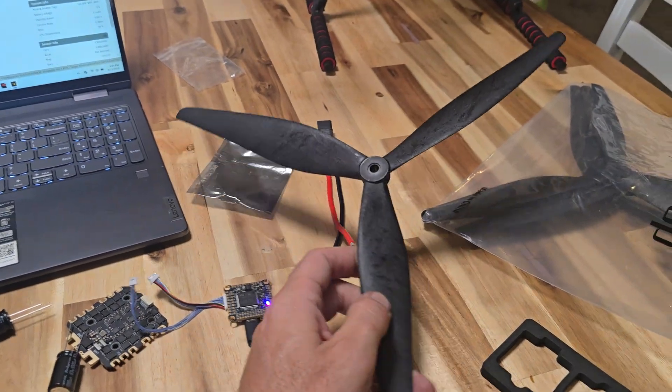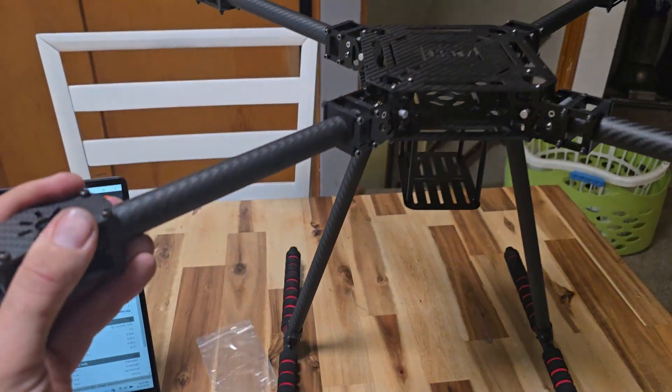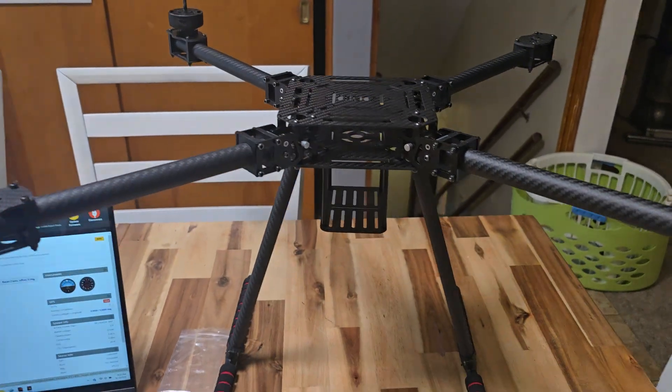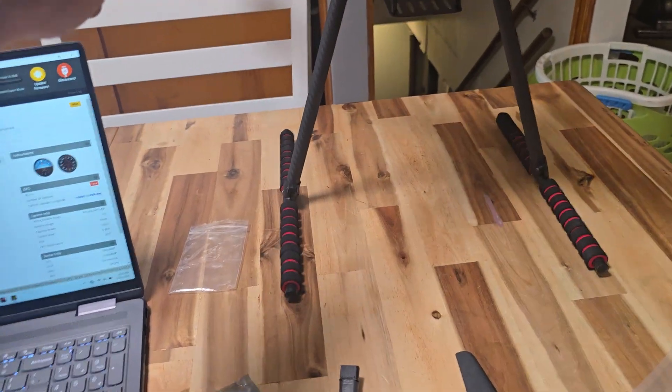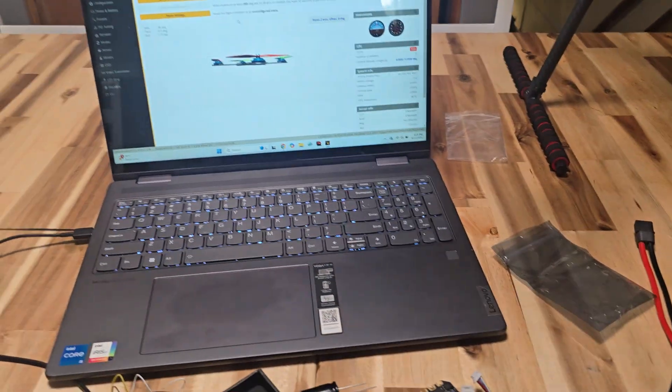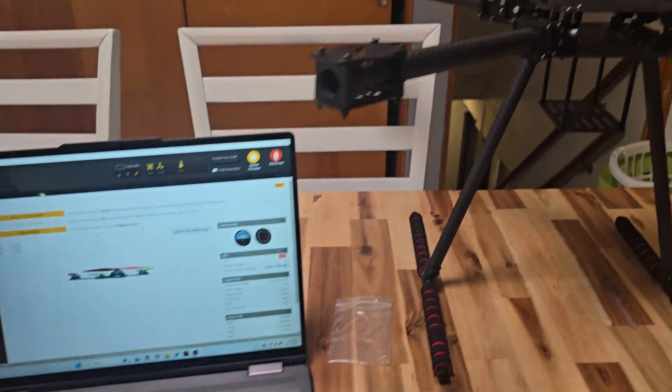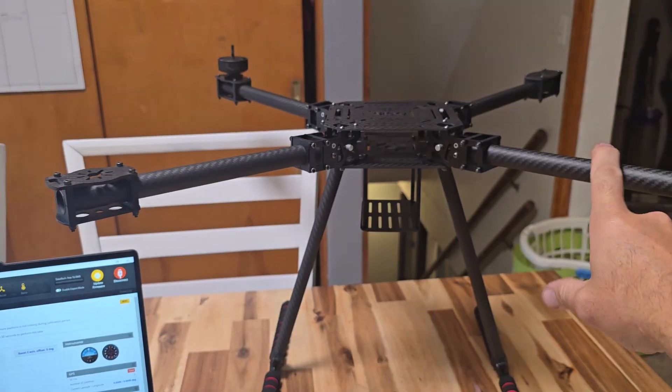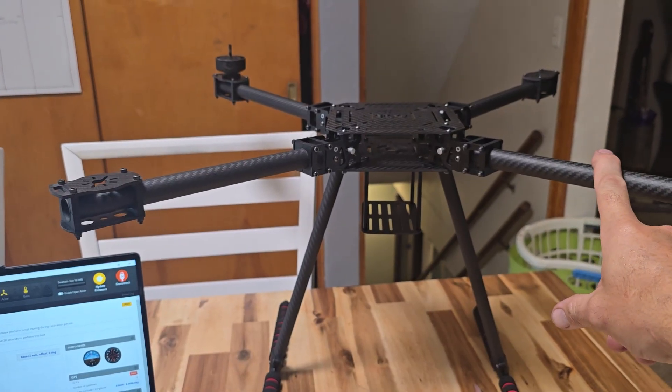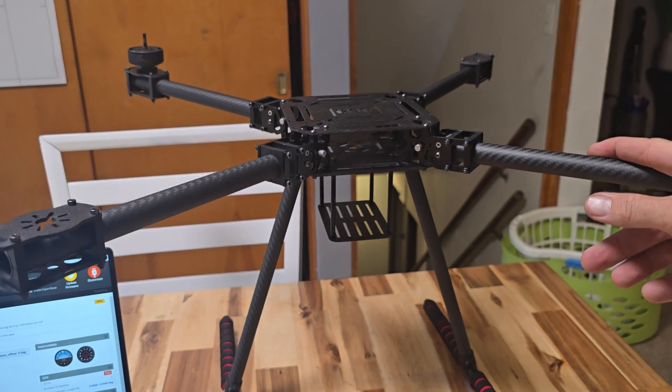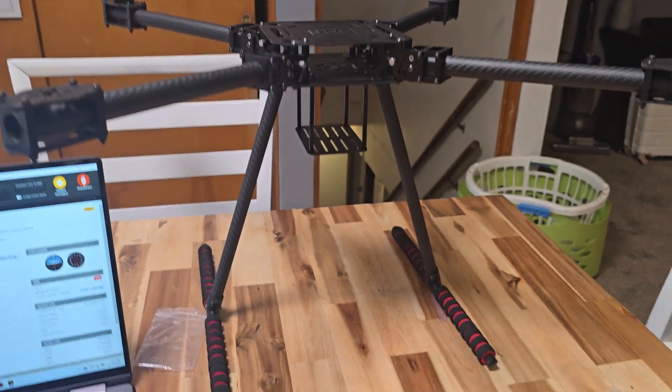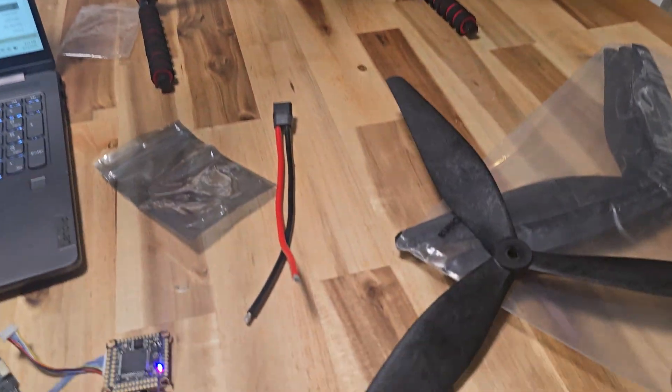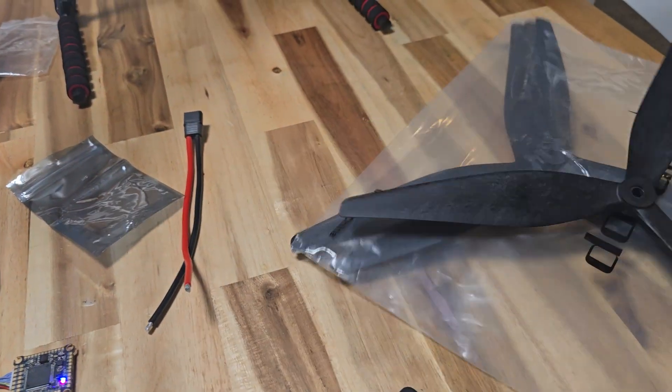My propellers came in. Frame's here. This is a ZD680. And I mean, so far I think I spent $110-ish on this frame. It was the last one, so good luck.